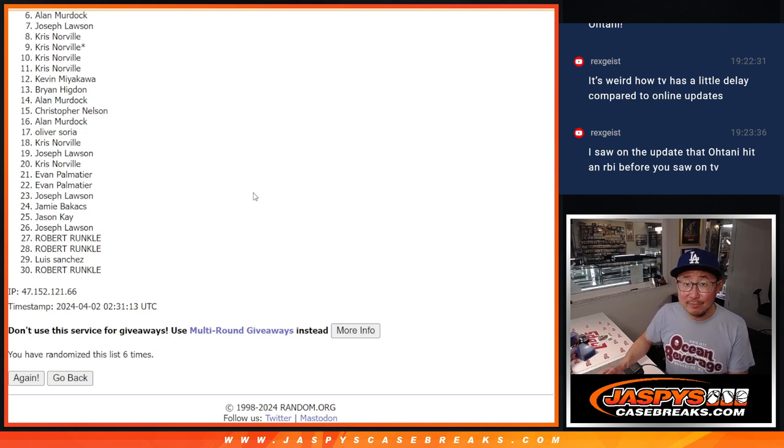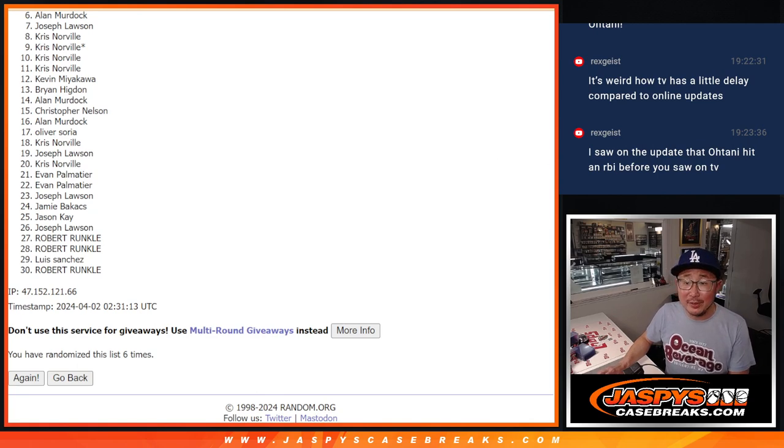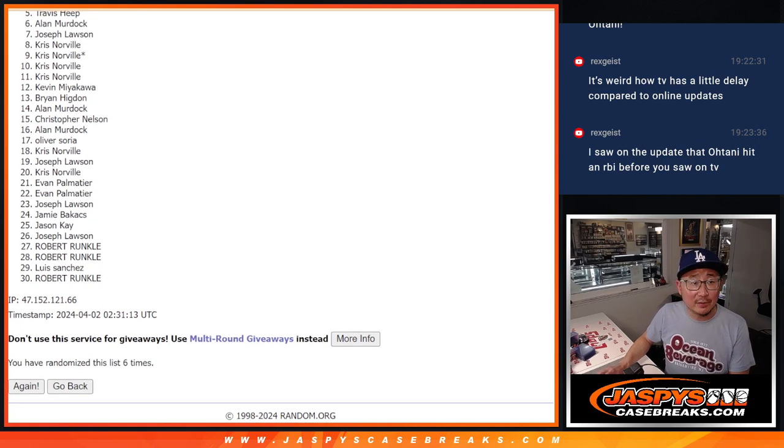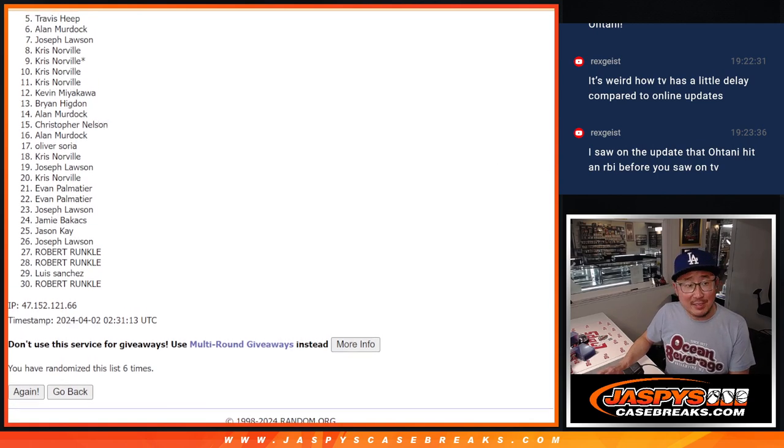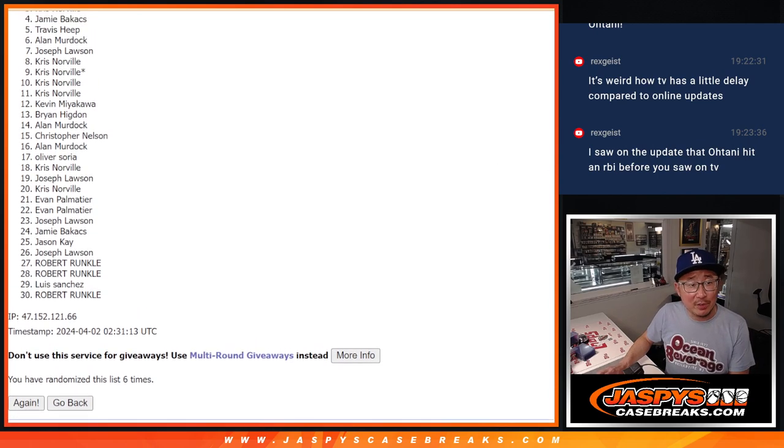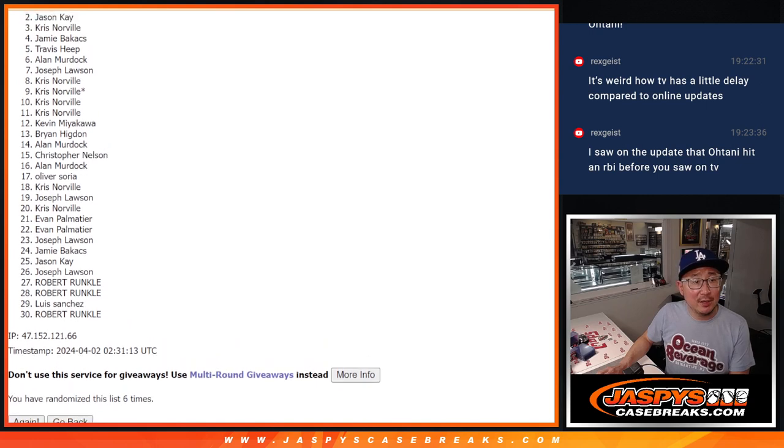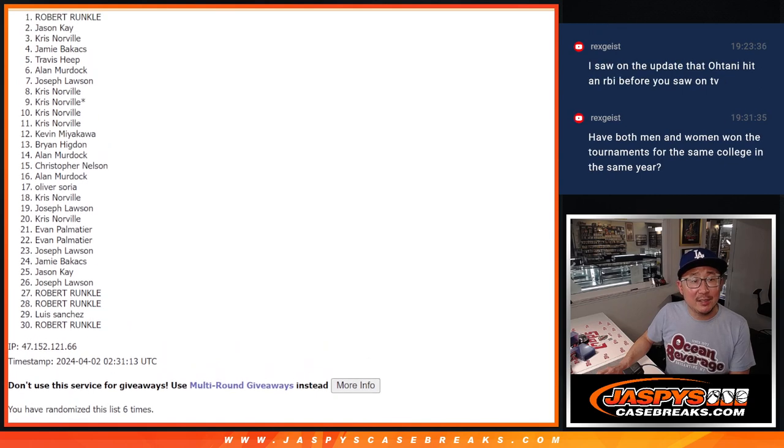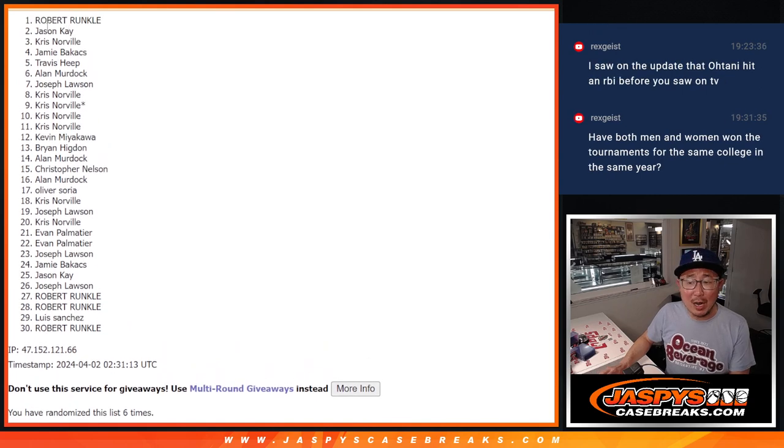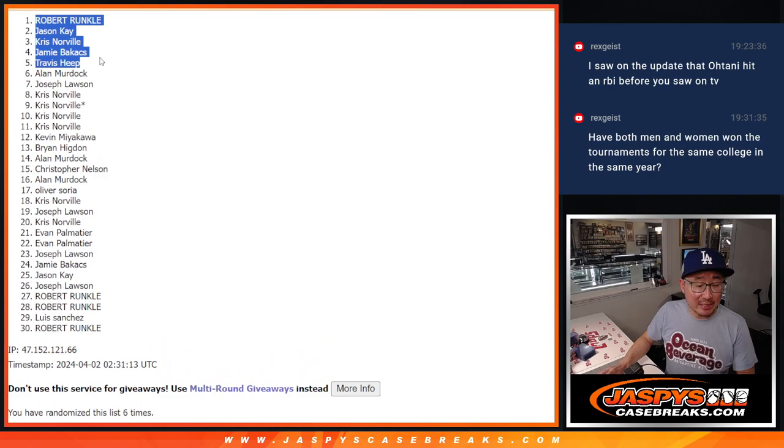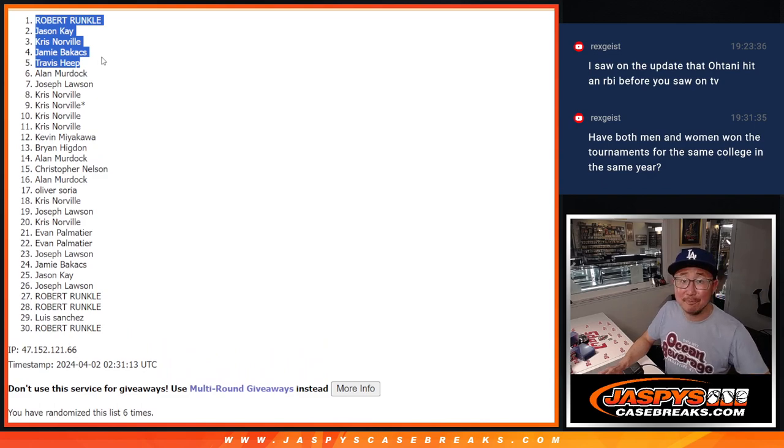Top five, you're happy though. You're happy because you're in the mixer. Travis is happy. So is Jamie, Chris, Jason, and Robert. Congrats to the top five. We'll see you in the next video for the break. JazzBeatsCaseBreaks.com.